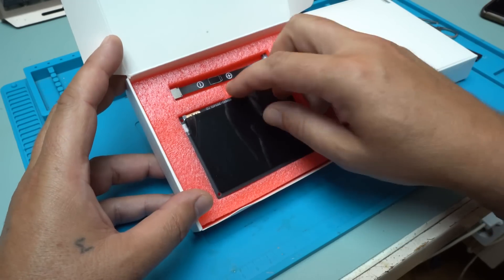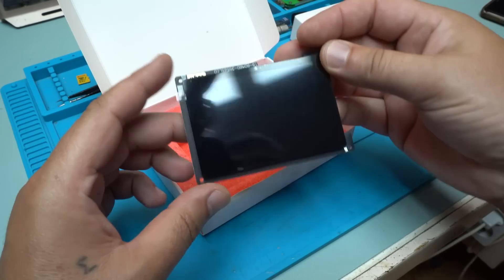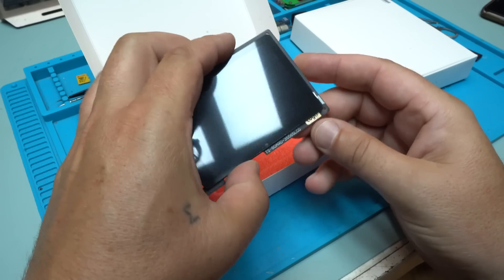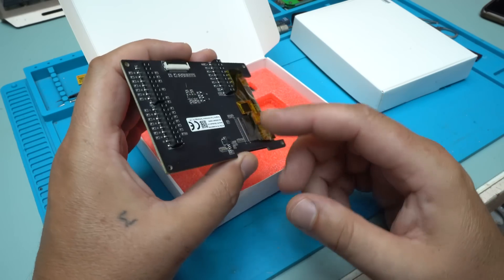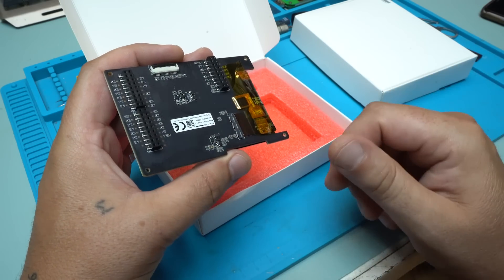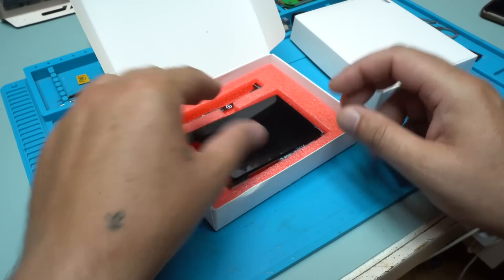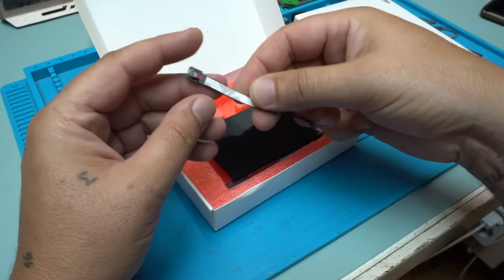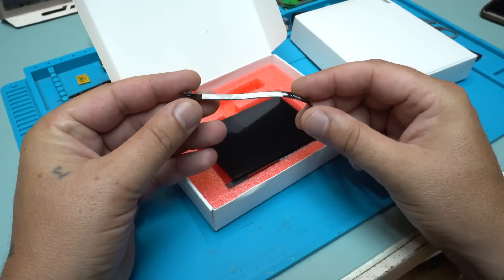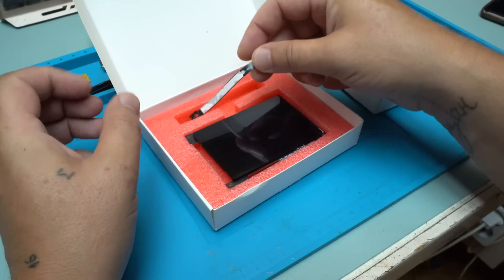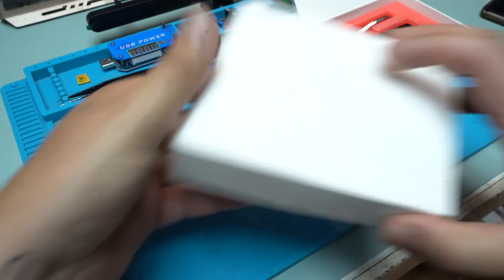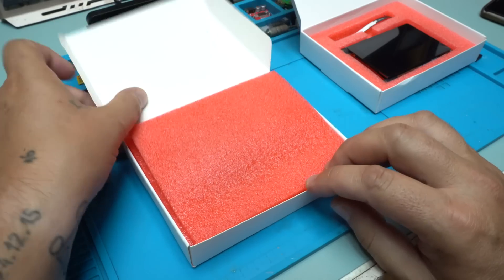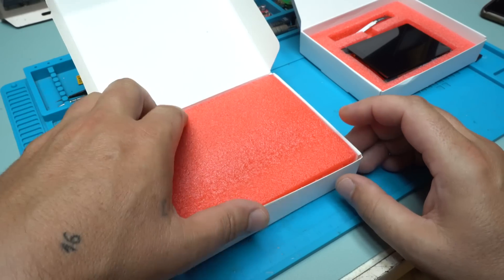In this box we have the 3.5 inch LCD display that needs to be attached to the main board. And this is the camera. Also great packaging.